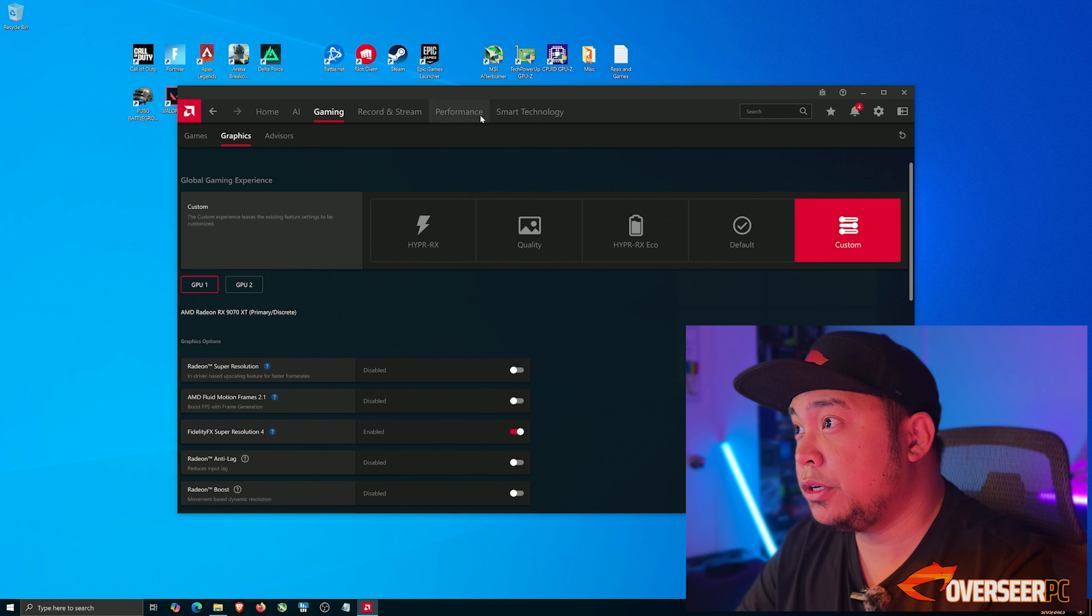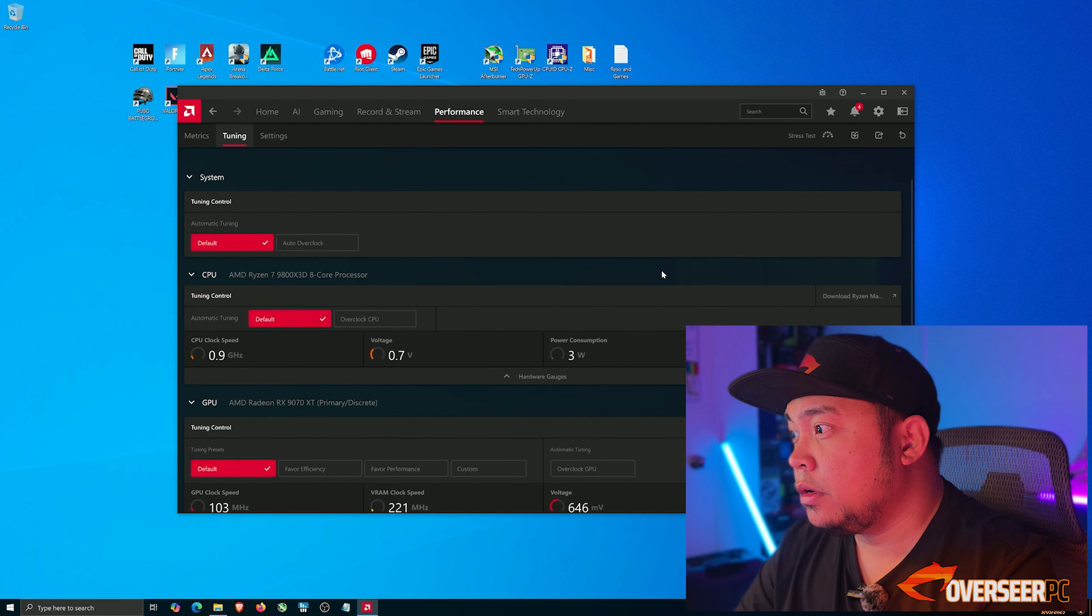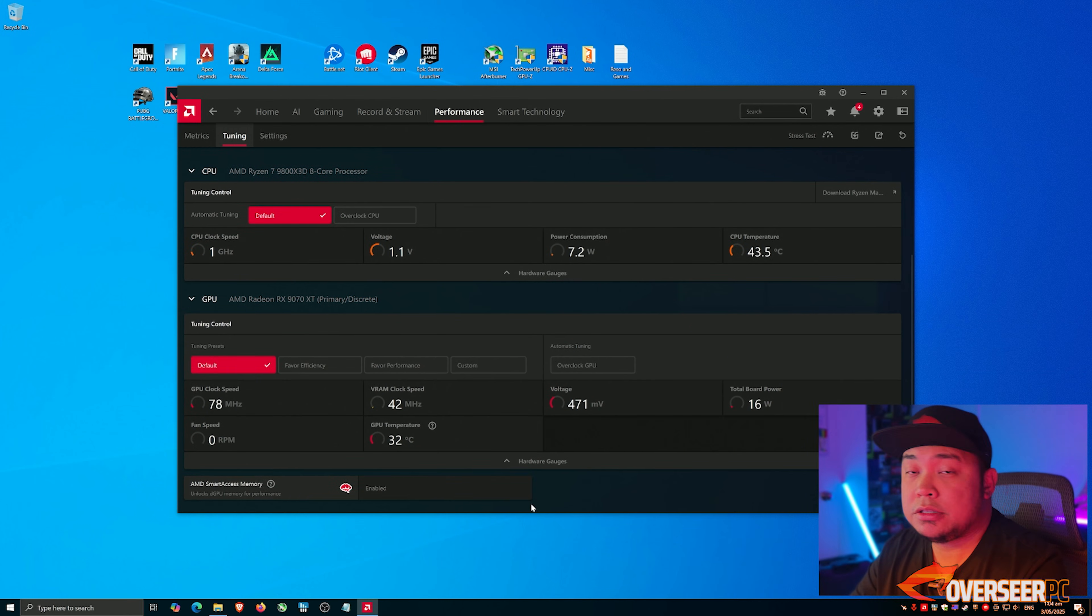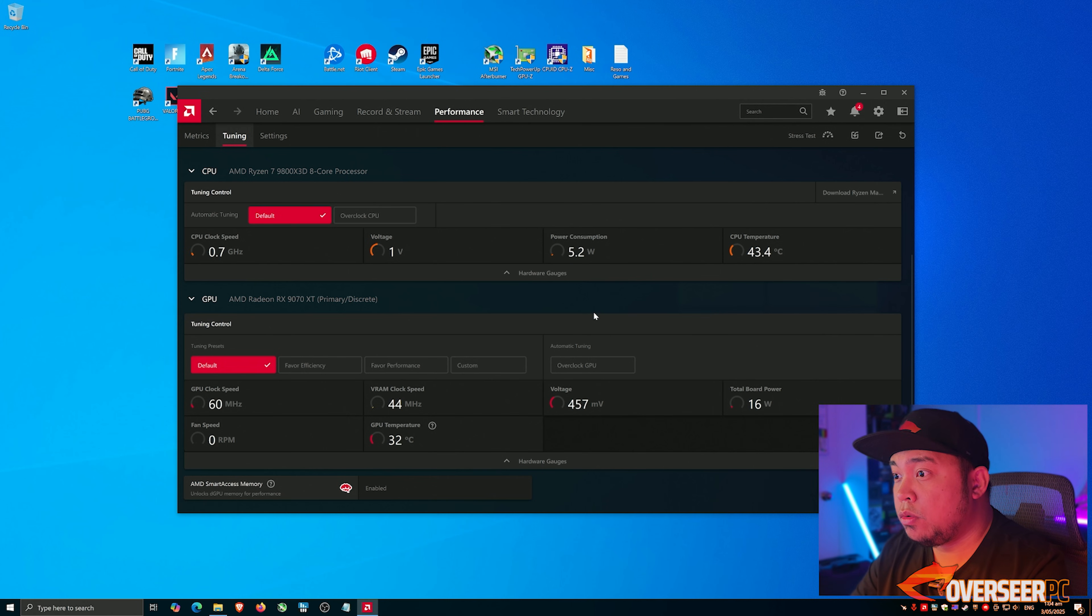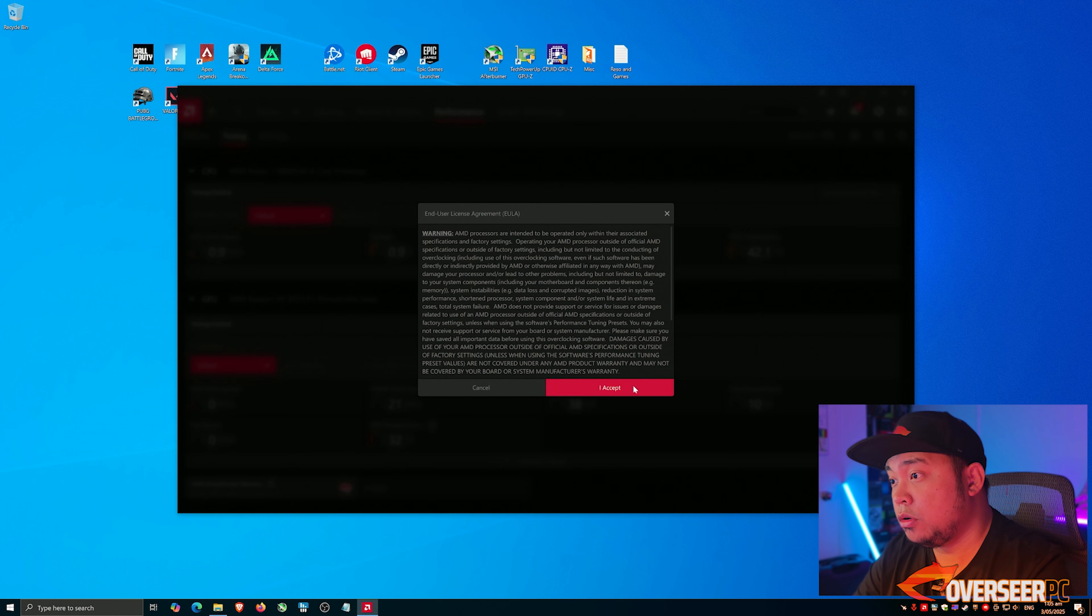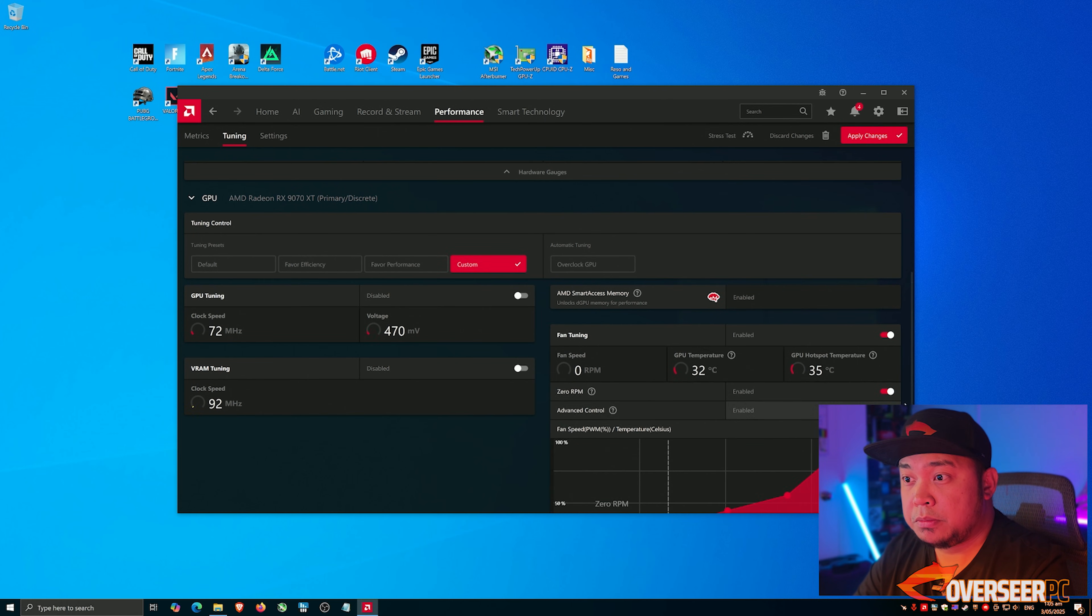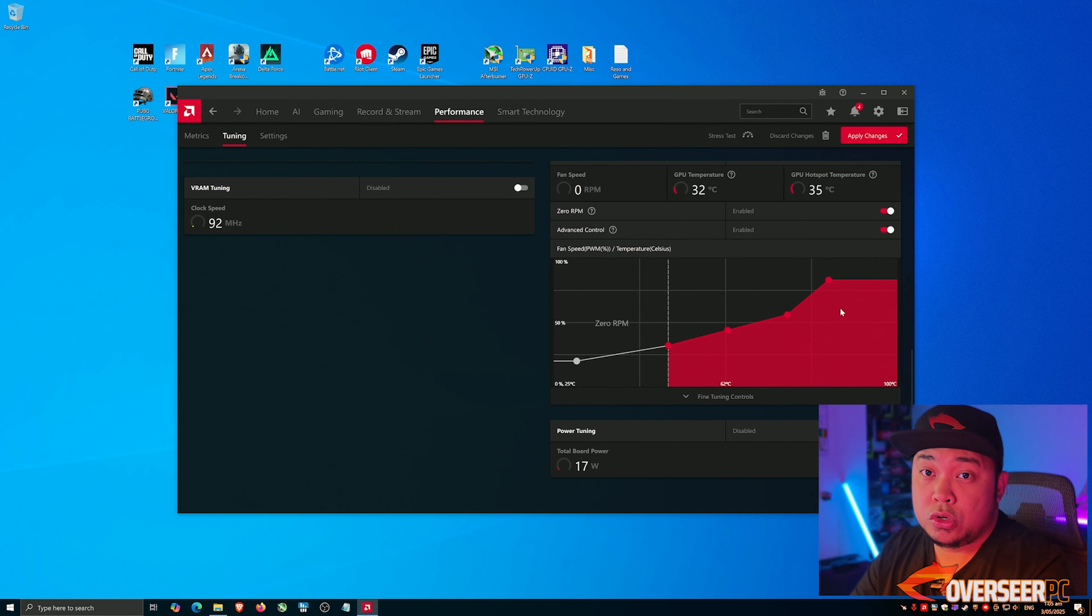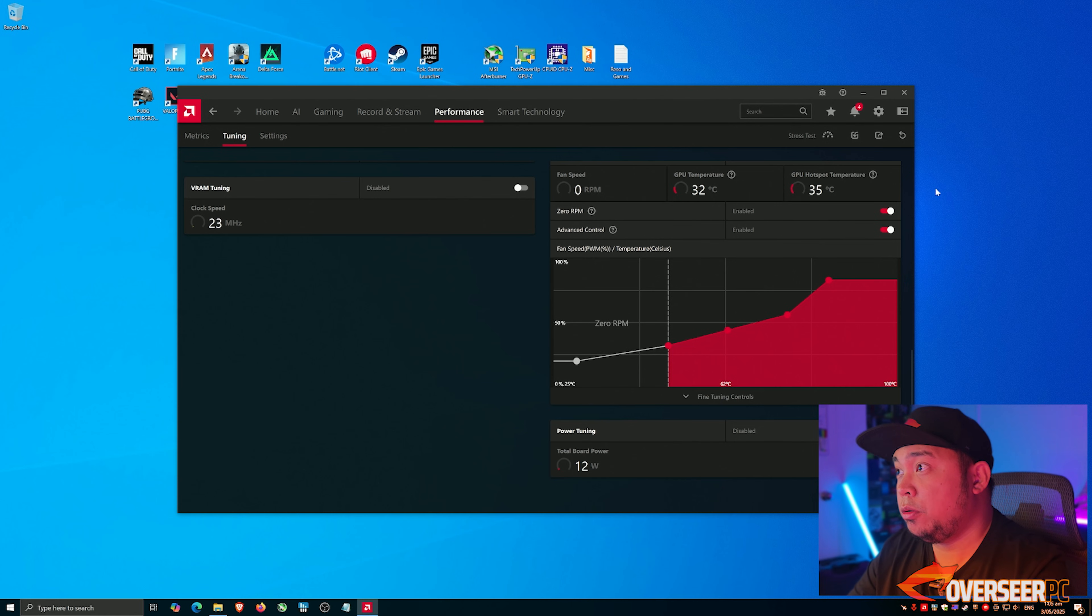Then we go to performance and tuning. In here I just want to make sure that Smart Access Memory is enabled if you've got SAM in your system. If you want to tune your fan settings, you can do it here - go custom and you can do fan tuning. You can set a fan curve.